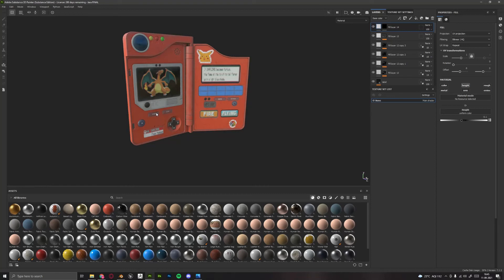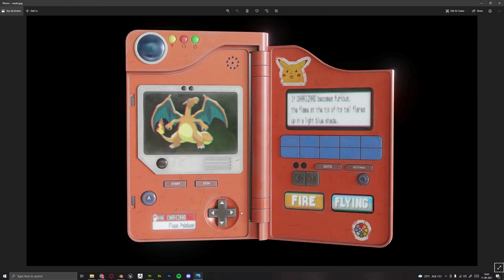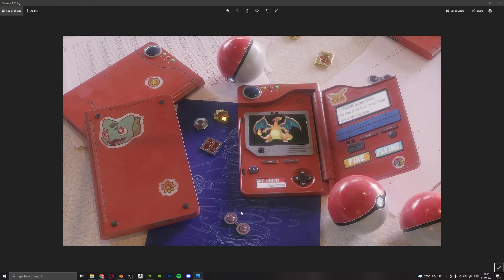Also, if this course does well, I will release some bonus lectures which will cover creating this full scene with extra props like Poké Balls, these badges, and everything. I believe these bonus chapters will come later on in the course. I will also provide you with each and every file related to this project, including all the textures, the blend file, reference images, etc. Thank you guys, I will see you in the course.